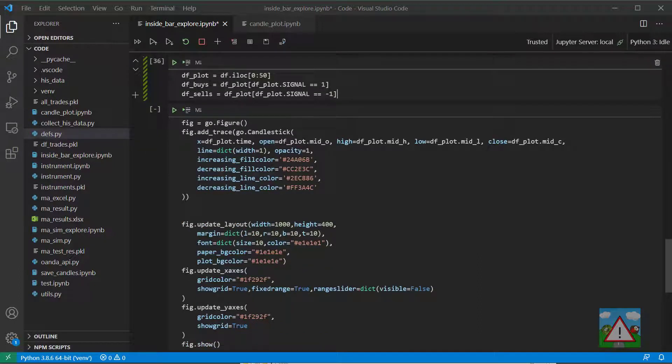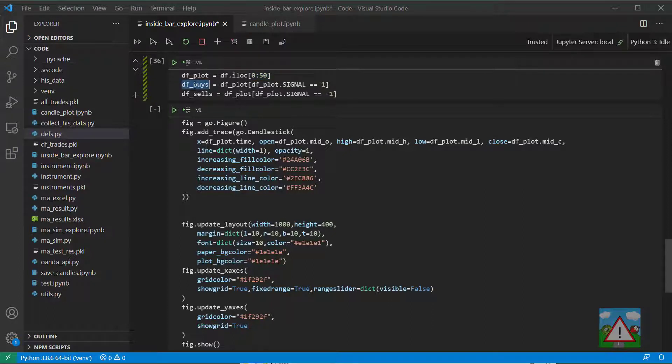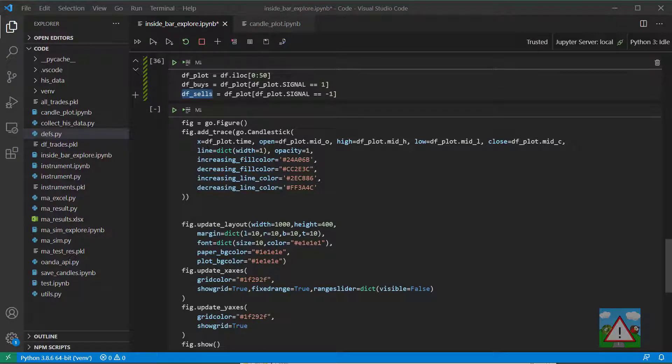So executing that cell we have one data frame which has all of the first 50 candles there and then what we're going to do is plot a dot where we have some buys and we'll plot a dot where we have some sells and plot them in different colors.